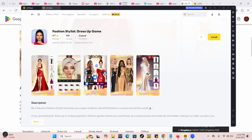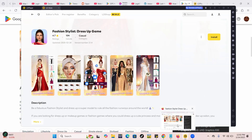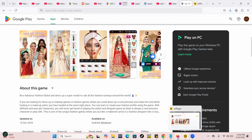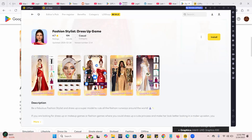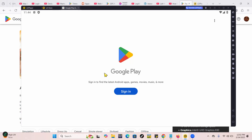Now we're going to see how to install. You'll see an 'Install' button at the top. When you click on Install, you'll be asked to sign in — you can't install games on LD Player without signing in first with a Gmail account.